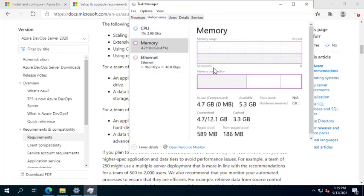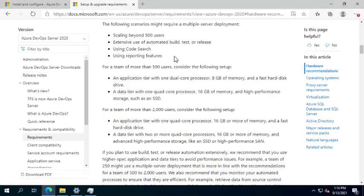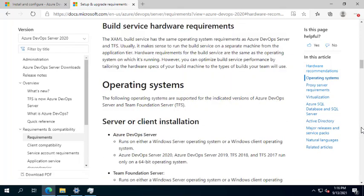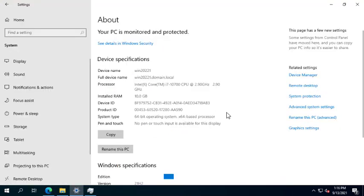It depends on how you monitor your resources in Task Manager — how much is consumed by the application. You may consume more at certain times depending on how you use Azure DevOps. For the operating system, Azure DevOps Server 2020 can only run on Windows Server 2019 and 2016. This server is 2022, but it has the same architecture as Windows Server 2019, so there is no problem.